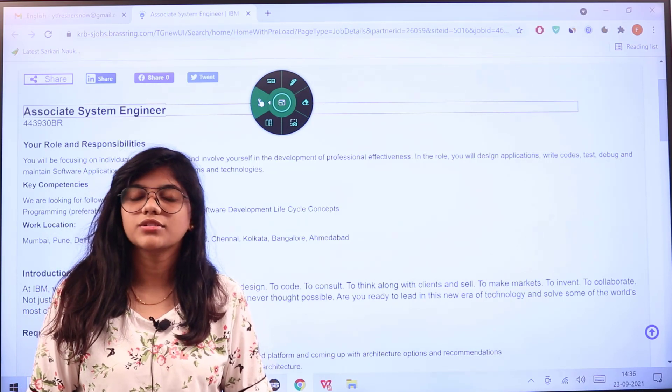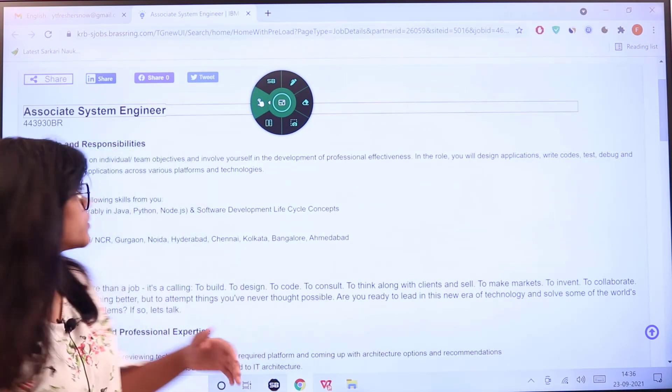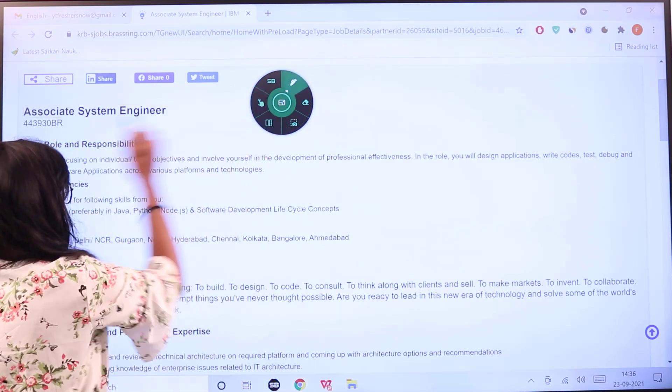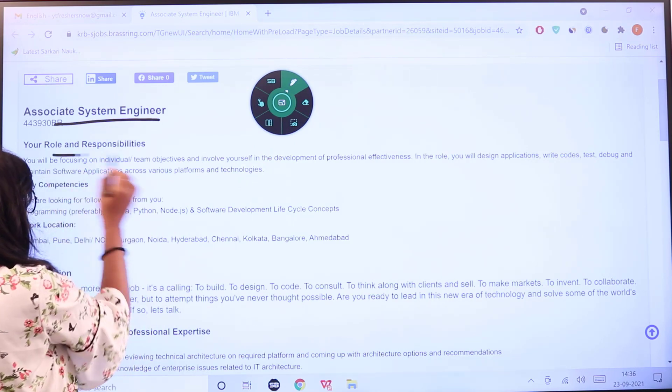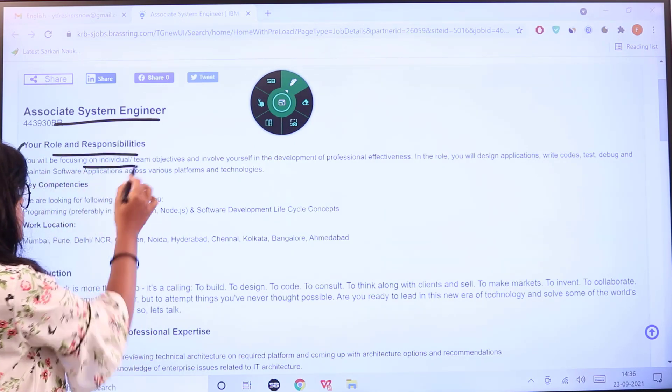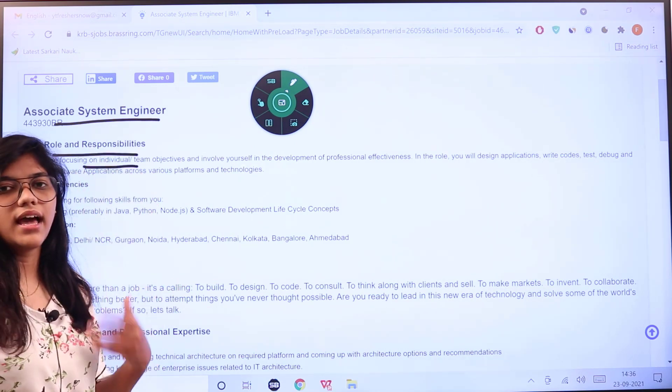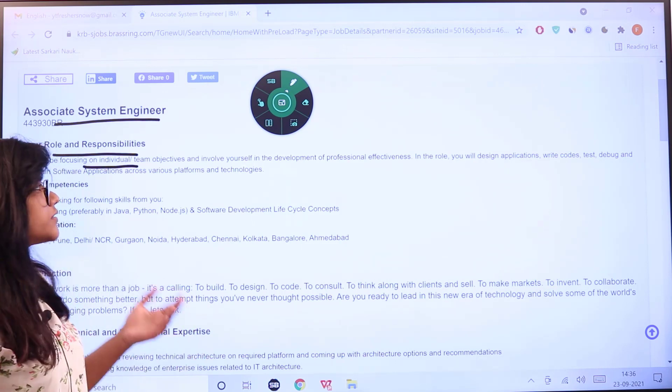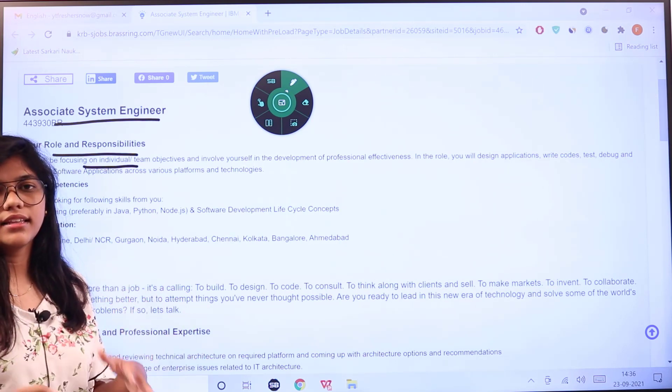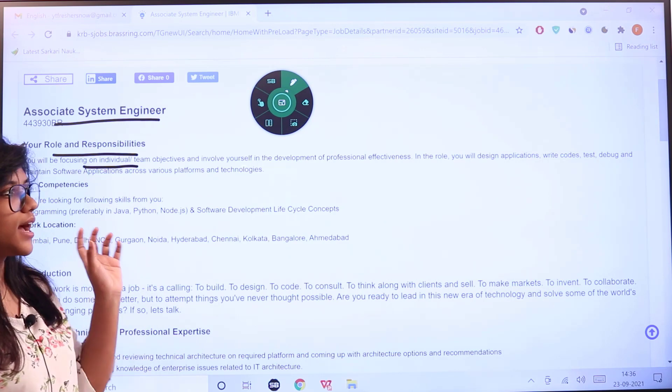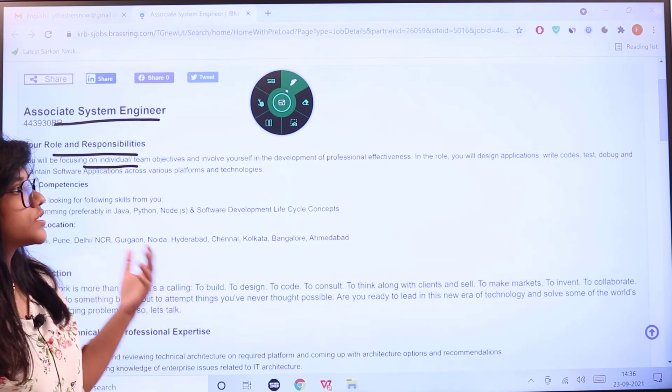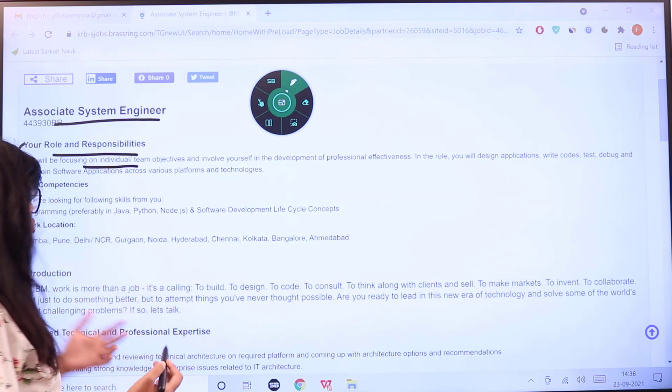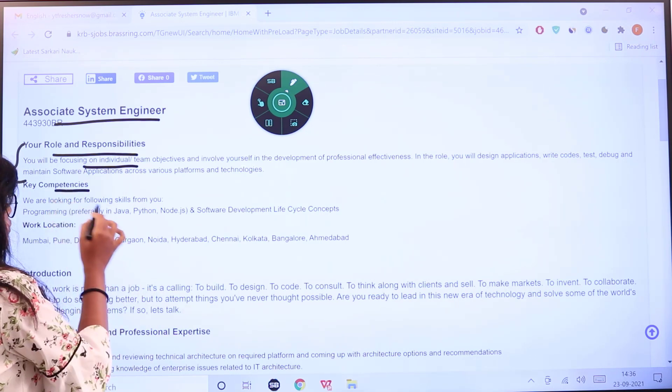IBM has opened its vacancy for the post of Associate System Engineer. As you can see, the role and responsibilities are as follows: you will be focusing on individual and team objectives, developing professional effectiveness, and you will have to design applications, write code, test, etc.